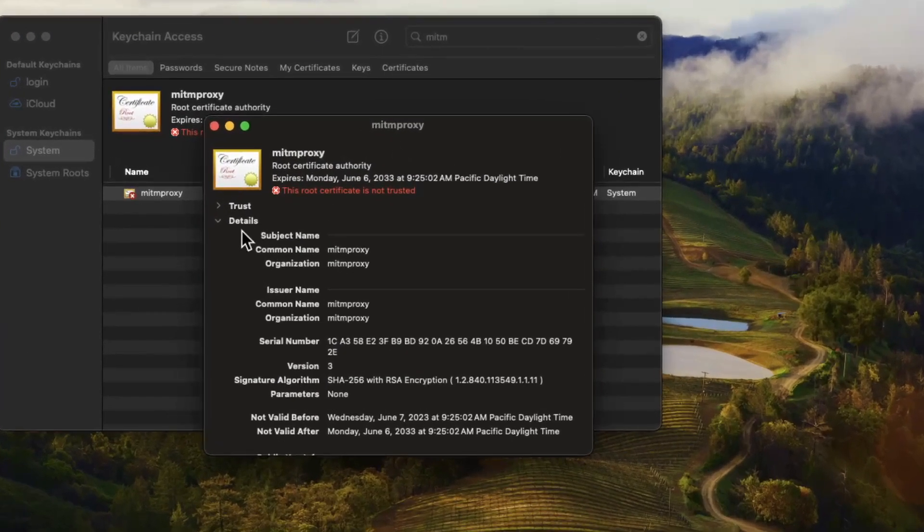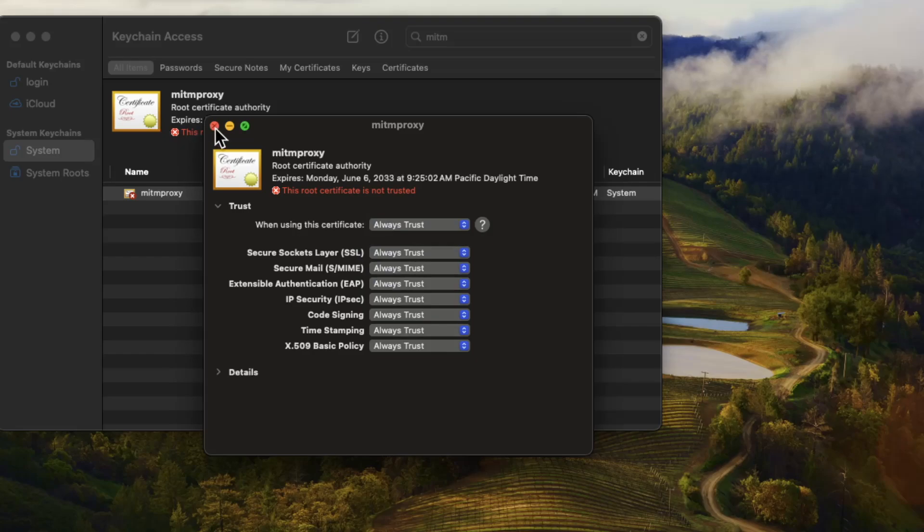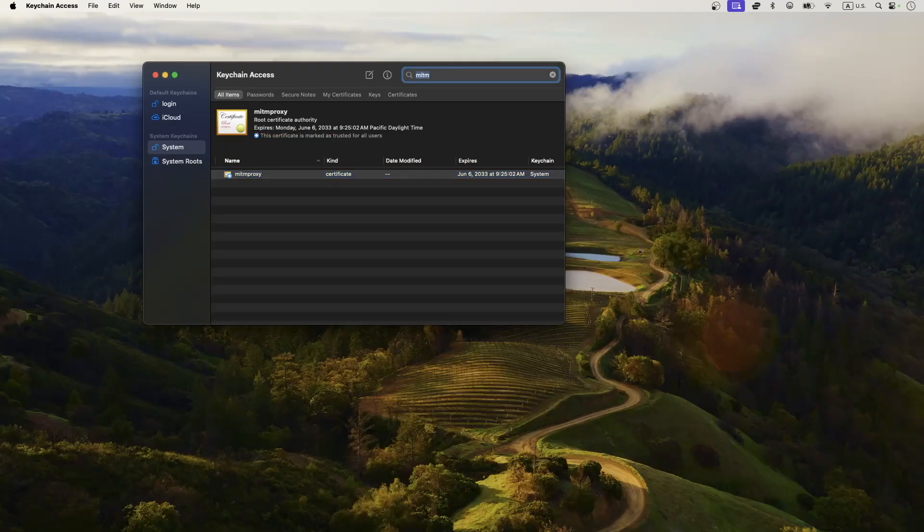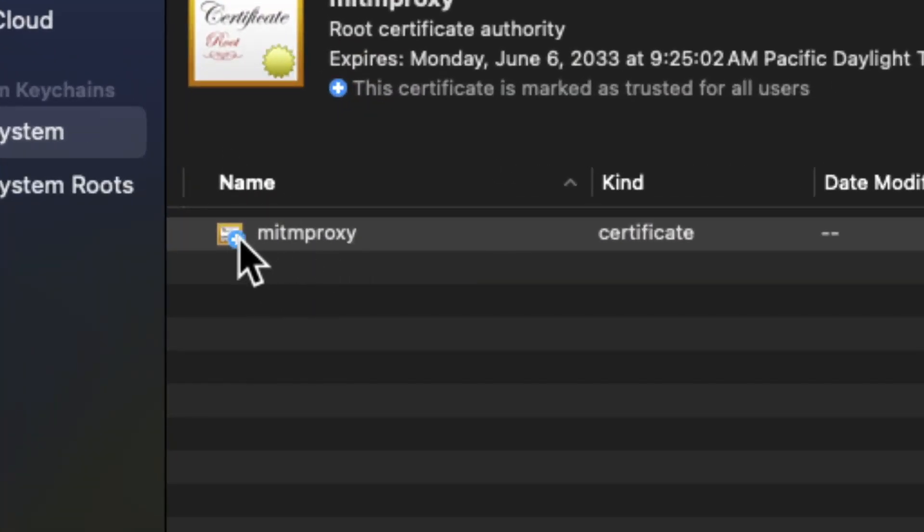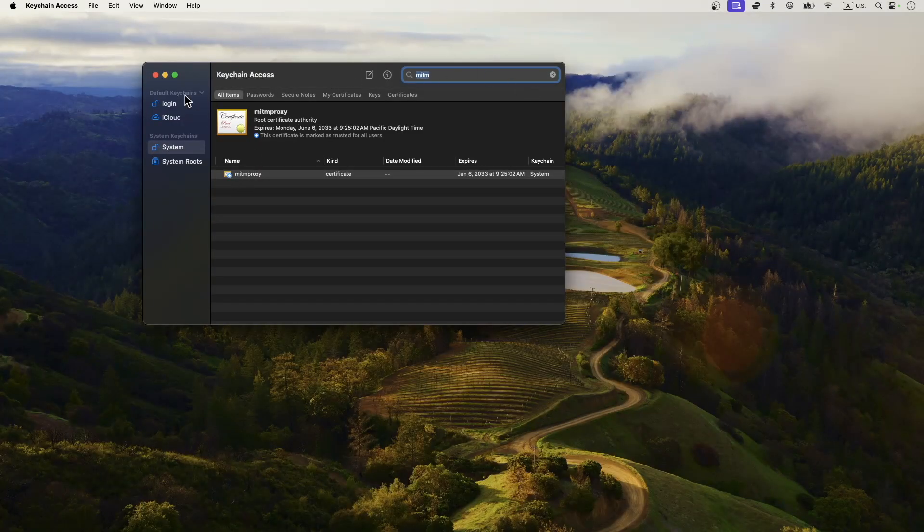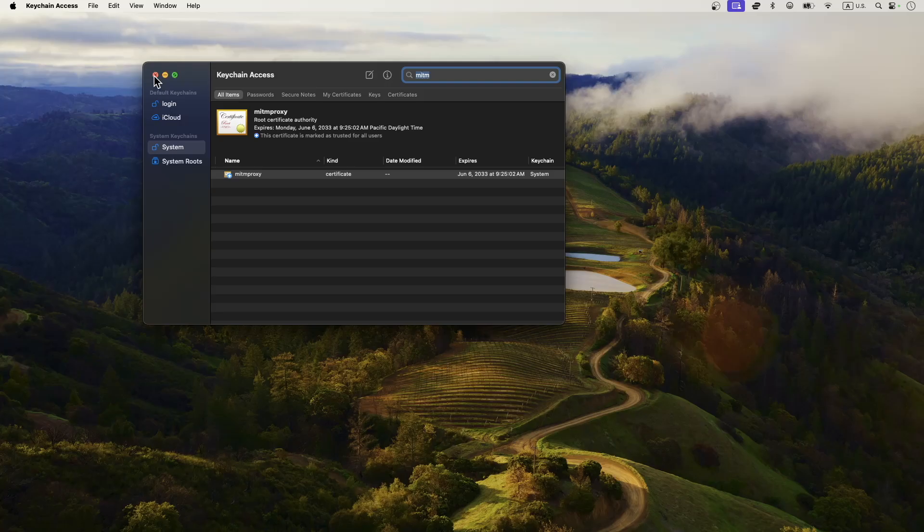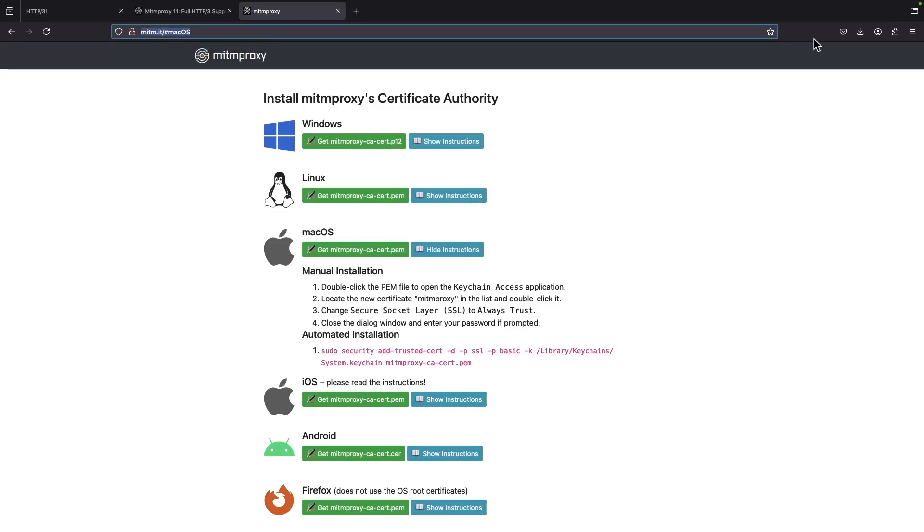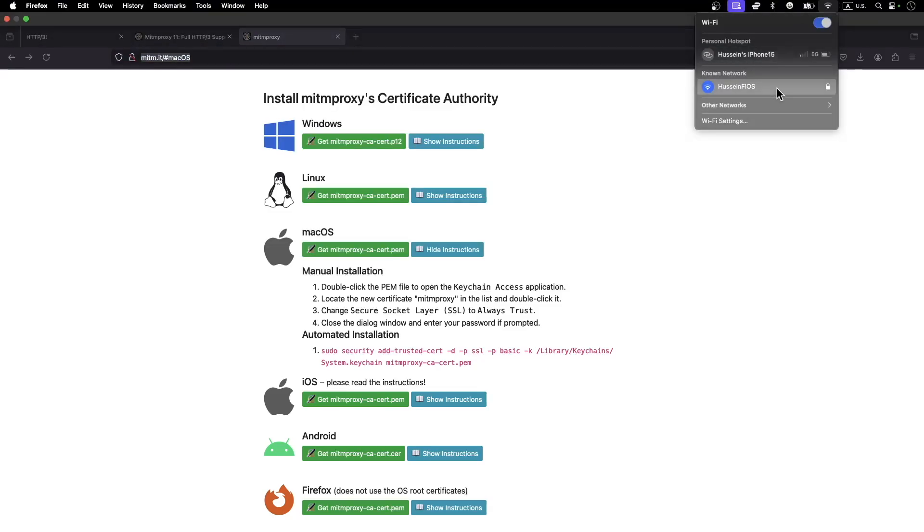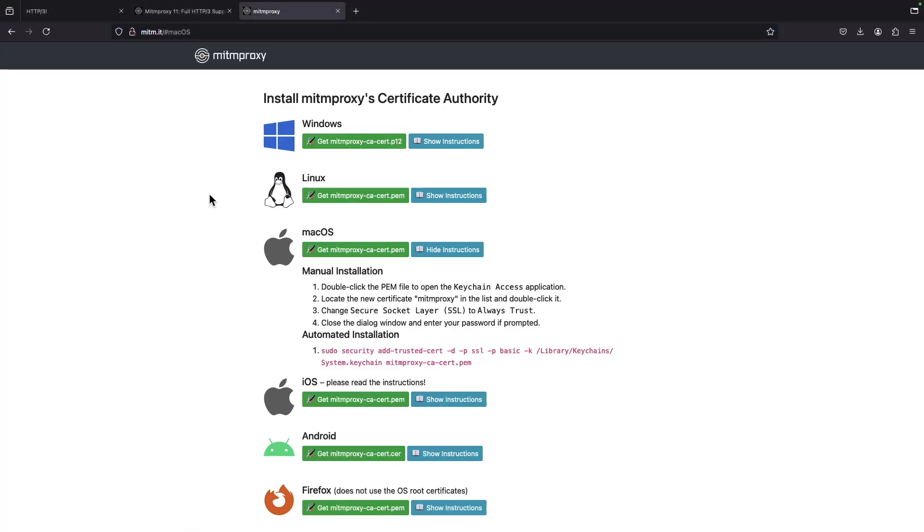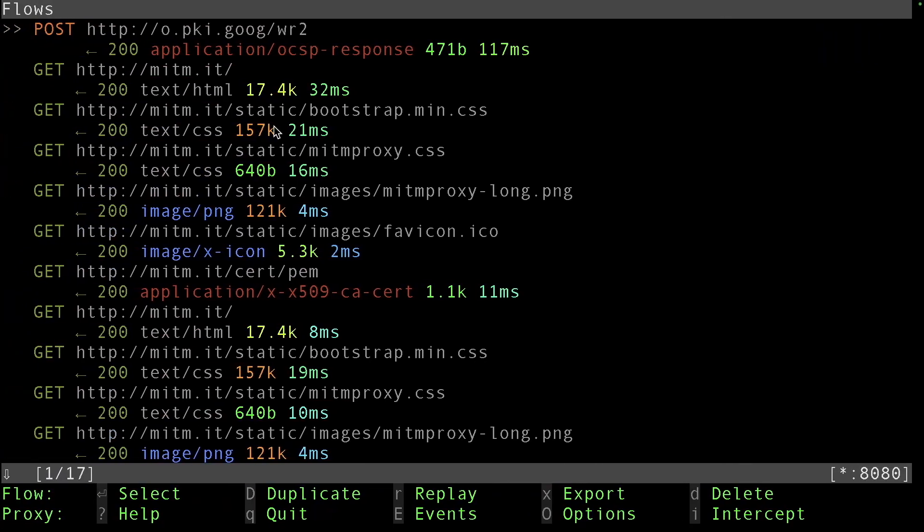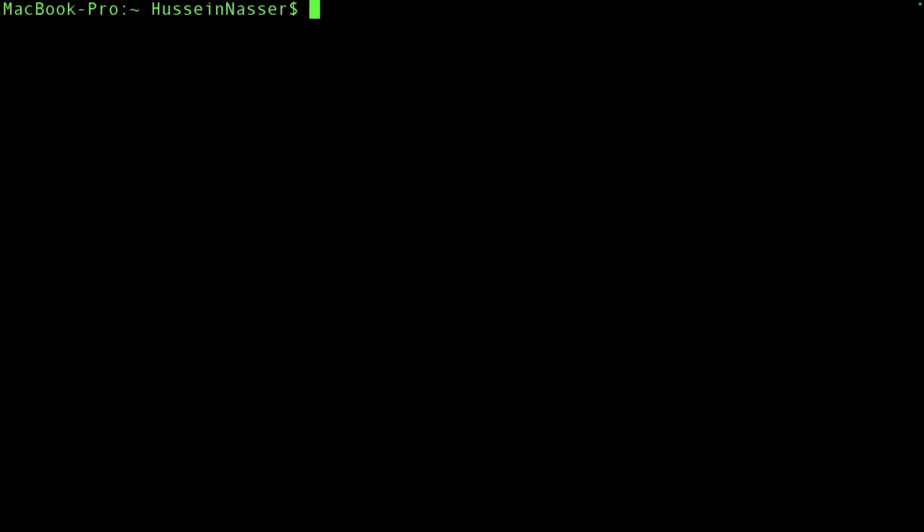You're going to get the mitmproxy certificate and by default it's not trusted, so you double click on that and say 'always trust mitmproxy.' Now it's trusted. That's the most difficult part in this whole thing. Now you have the mitmproxy certificate trusted on your local installation. You can go ahead and disable the web proxy because you don't need it anymore.